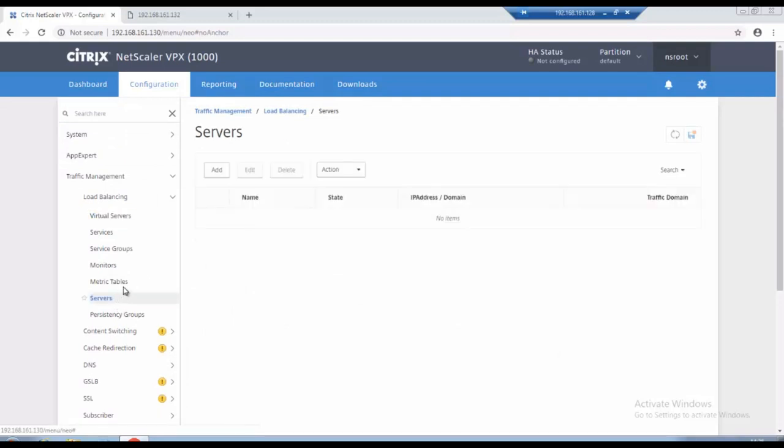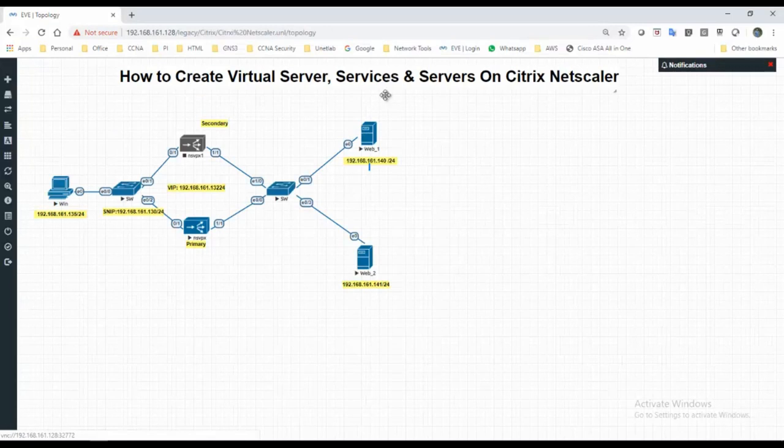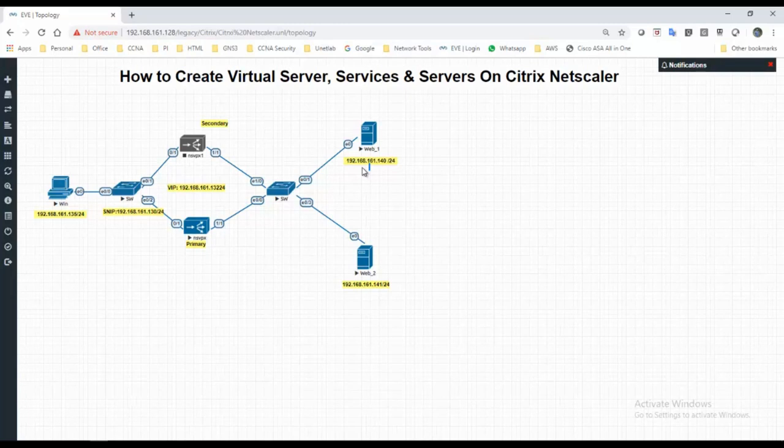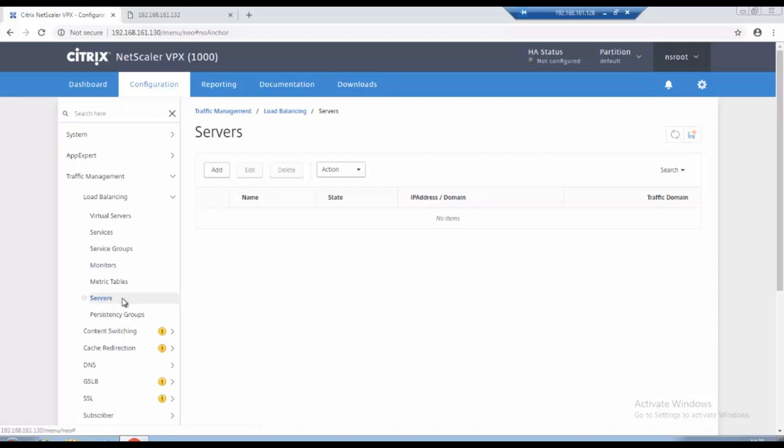So in my example I have two web servers, I have named it as web one and web two and assigned as IP address is 192.168.160.140 and 161.141. So I will create servers first then I will add the services later.